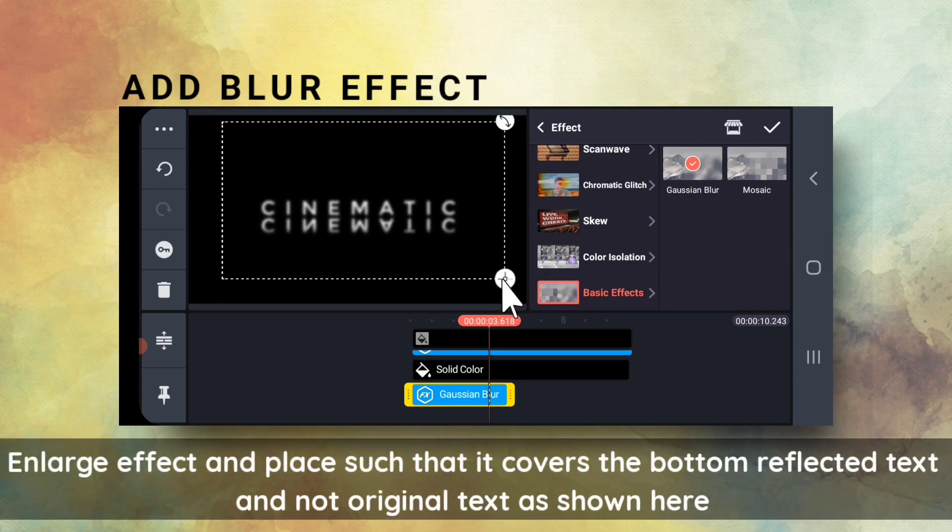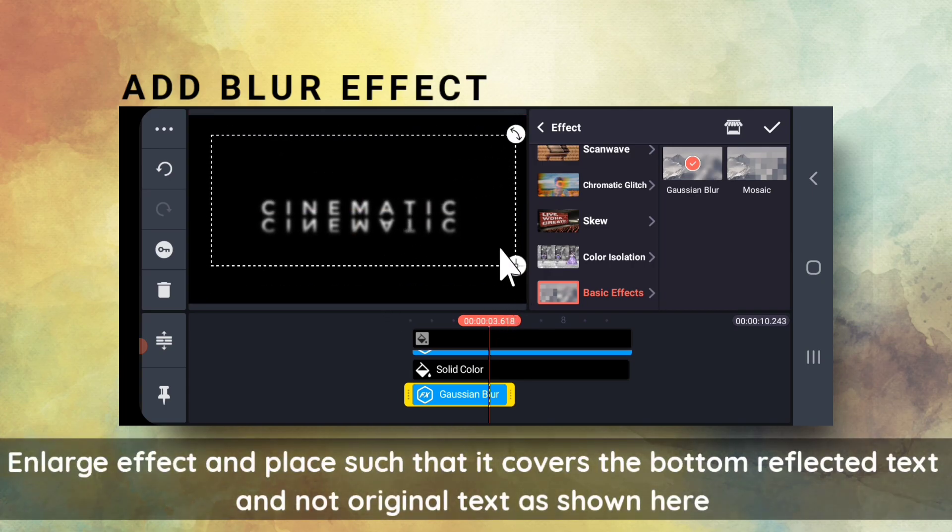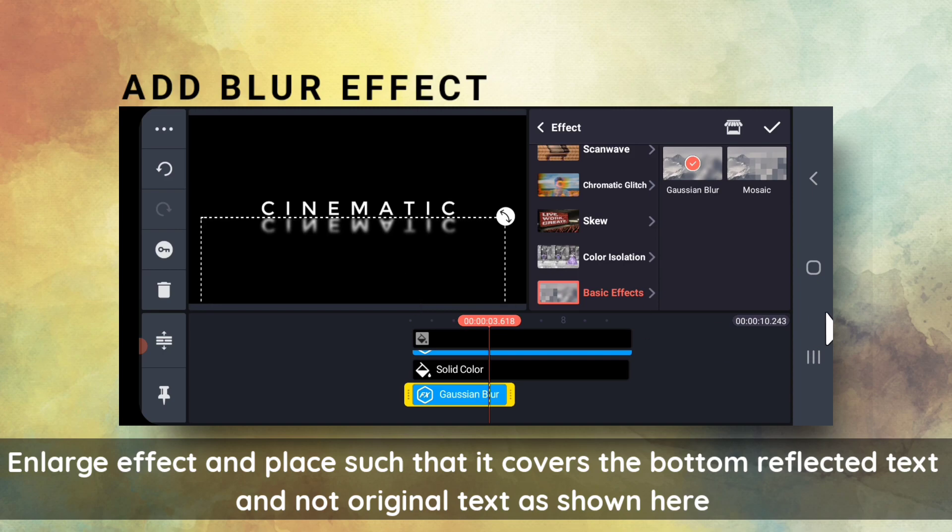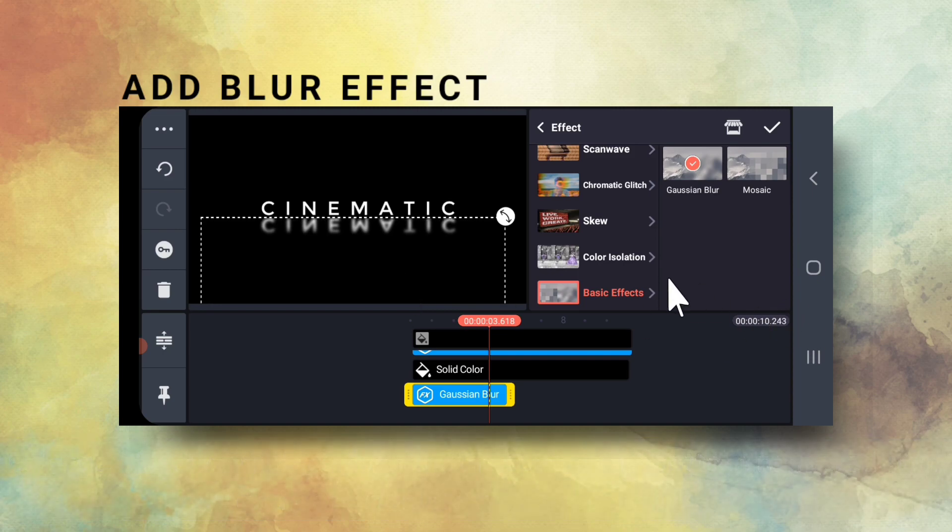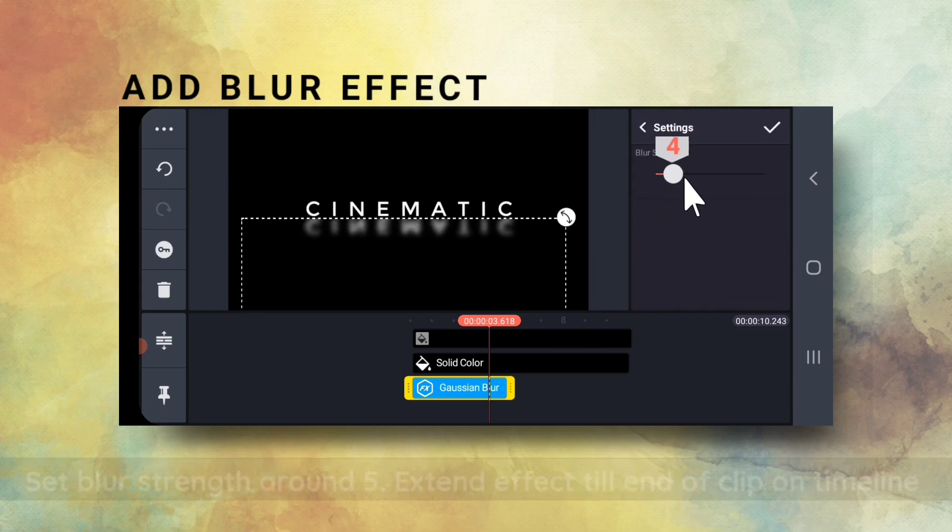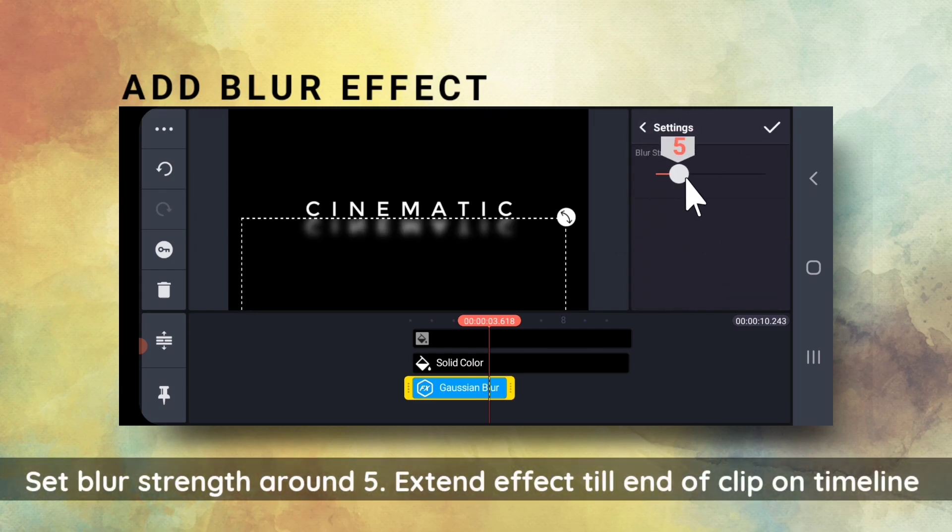I will place the effect such that it covers only the reflection, not the original text. Set the blur strength around 5.